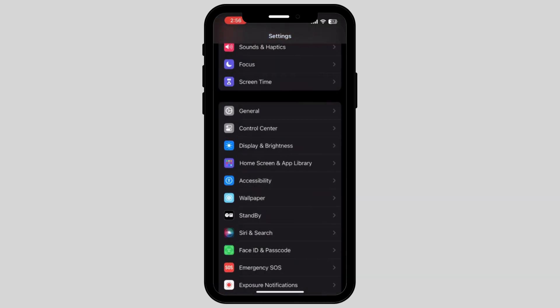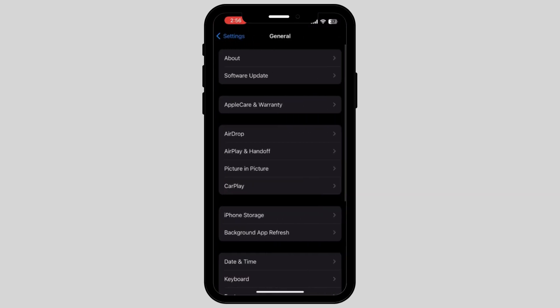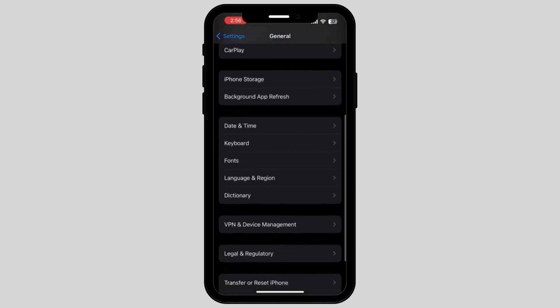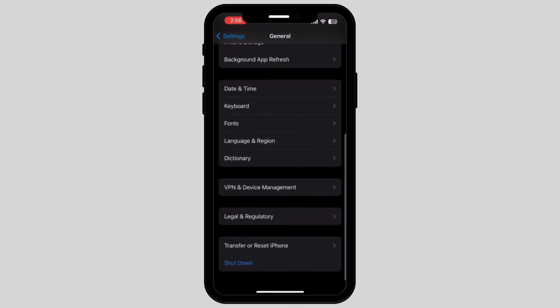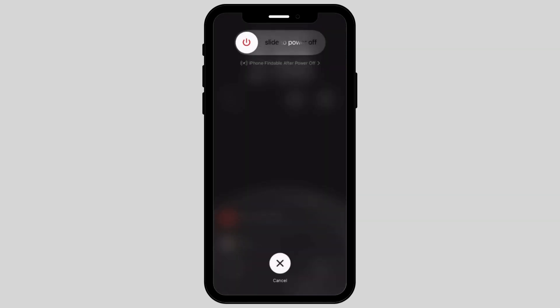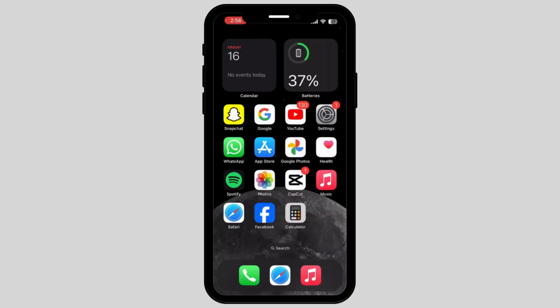Another solution for you is to go back on General. Tap on it and scroll down on your screen and tap on the option called Shutdown. When you shut down your phone and restart it, it will automatically reboot your phone and fix all of the settings.